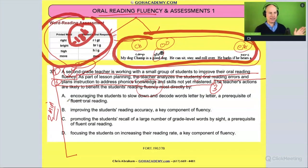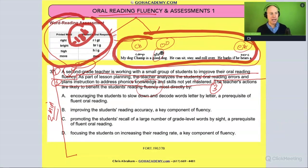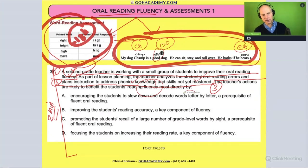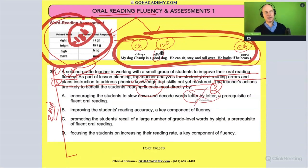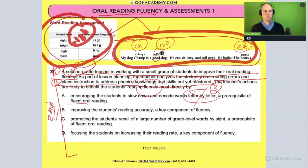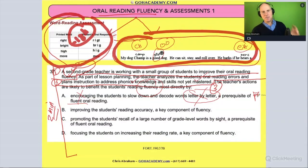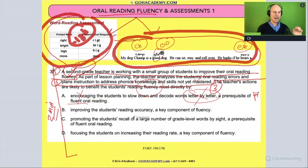Let's look at the answer choices. Choice A: 'Encouraging the student to slow down and decode words letter by letter — a prerequisite of fluent oral reading.' That's the opposite of what we want. Reading letter by letter is not what we want for fluent reading. Cross that one off — big red flag on the field.